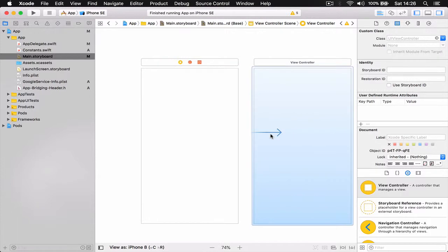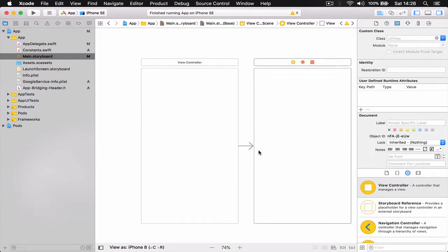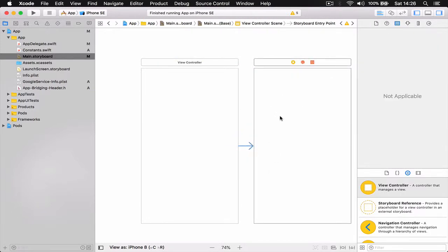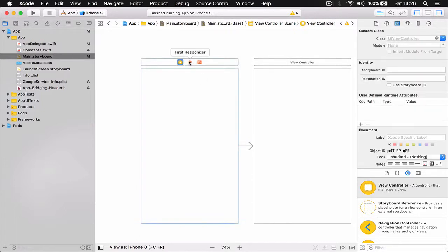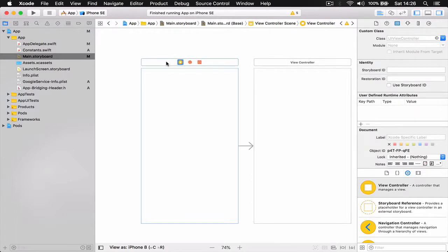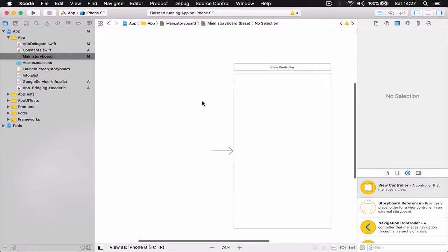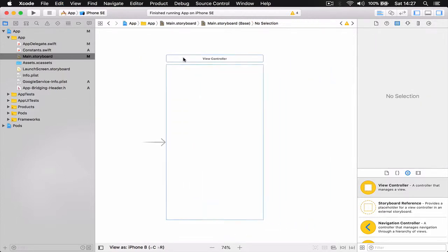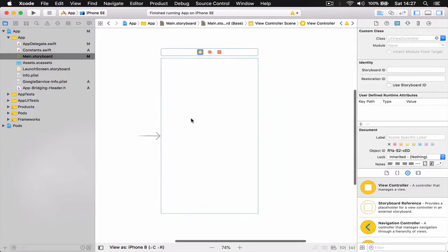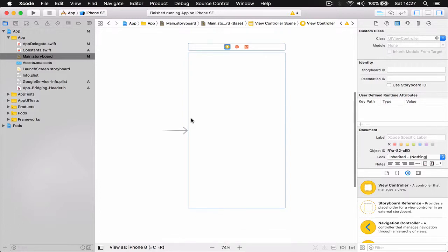So when the project starts, this is the view controller that will be shown first. There's some bug with deleting view controllers - maybe Apple will fix it with the next launch. Alright, so we've deleted that view and created our new view controller.